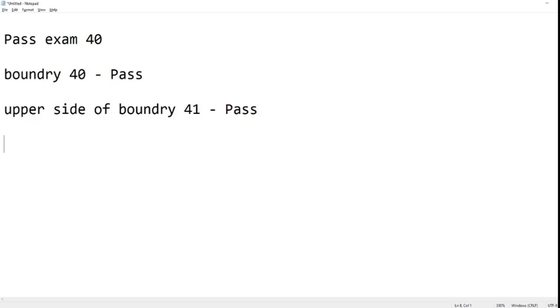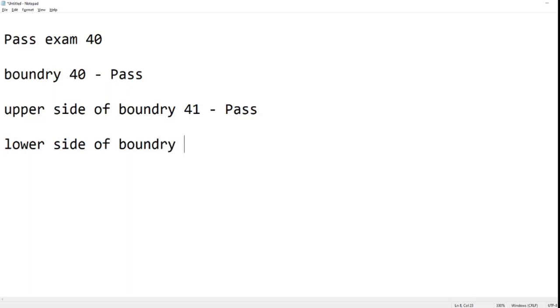Which is the lower side of boundary, which is 39. In that sense, we should get a fail. So it's as simple as that. It's quite useful for testing the boundary, so it doesn't have to be exhaustive testing. Again, we could expand that too.